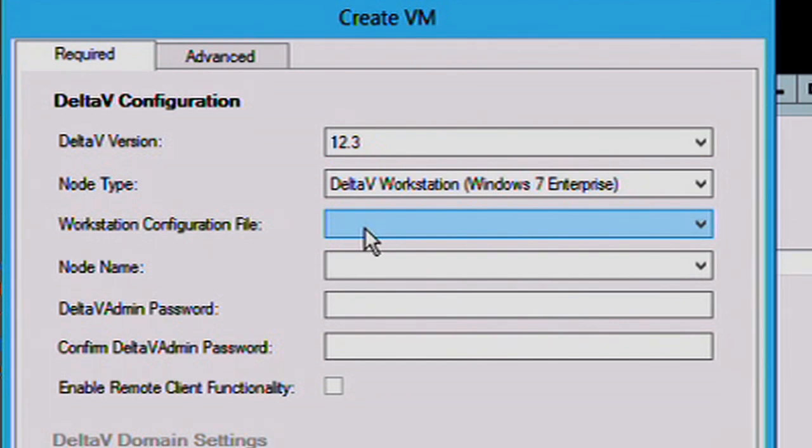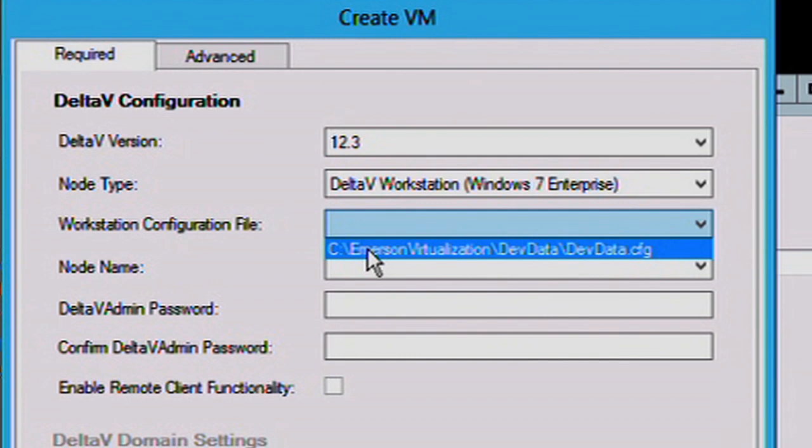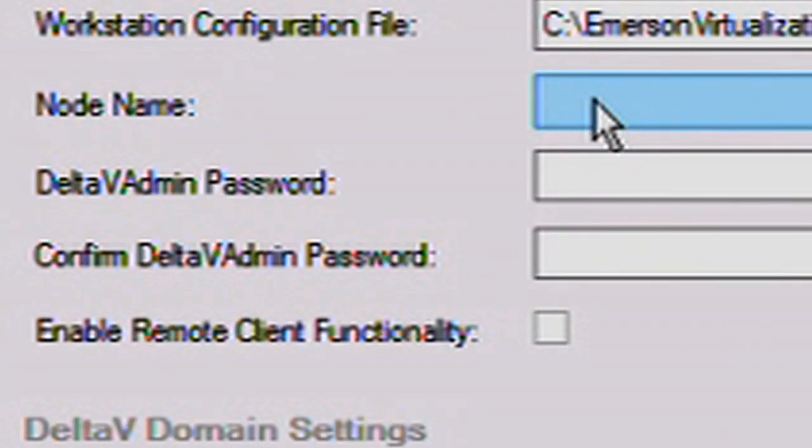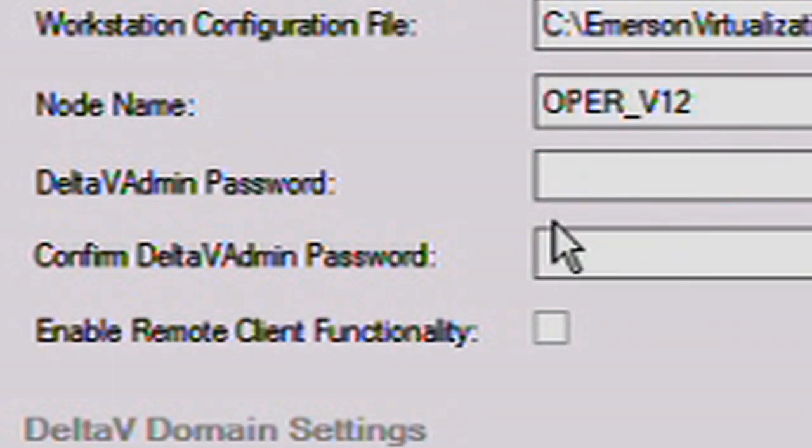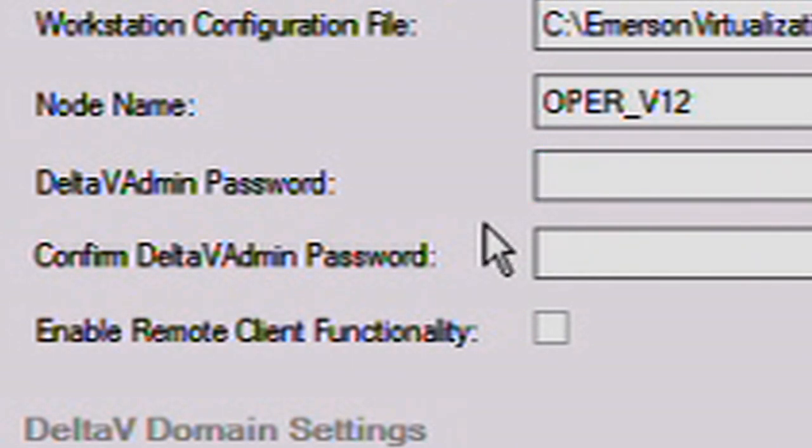And we have to point it to our configuration file. That is the CFG file that is the placeholder we created in Delta V Explorer.